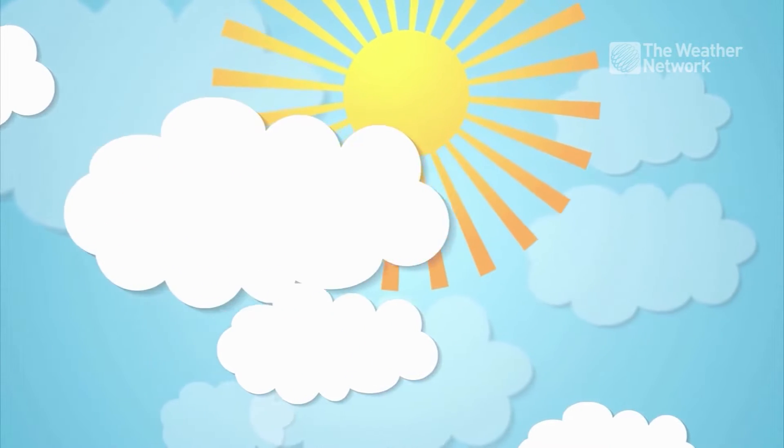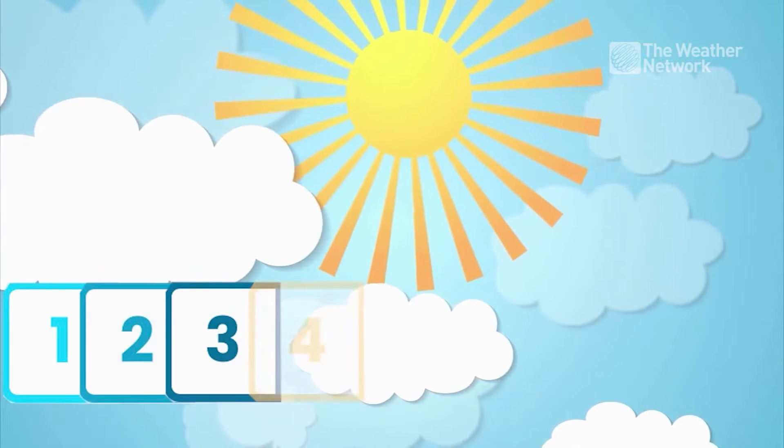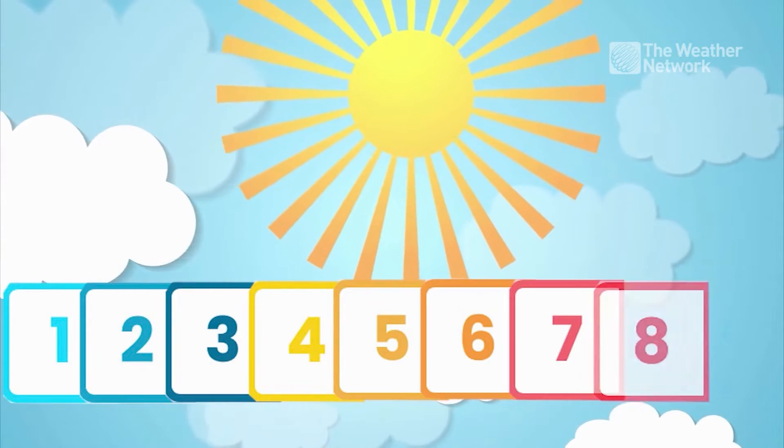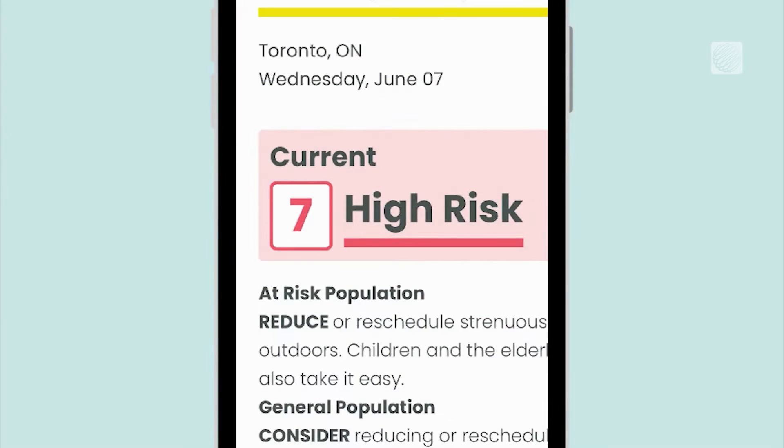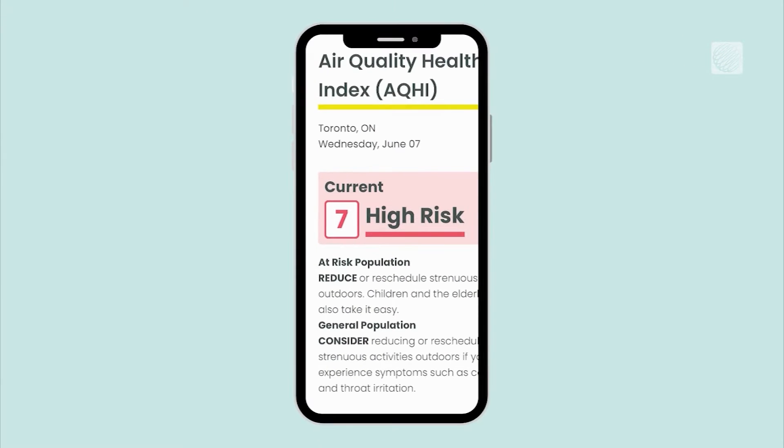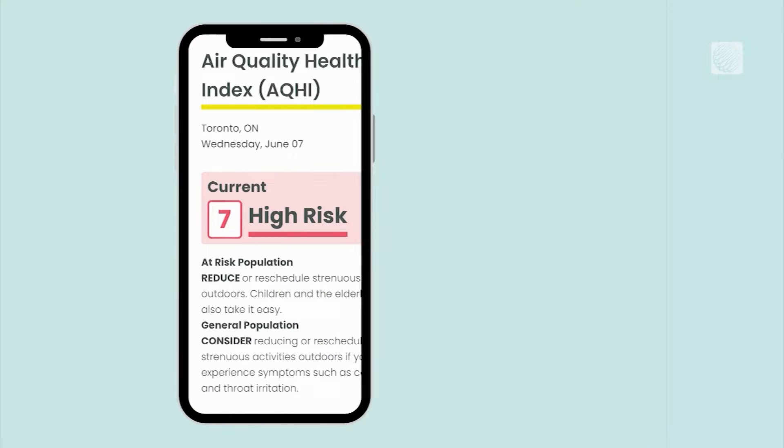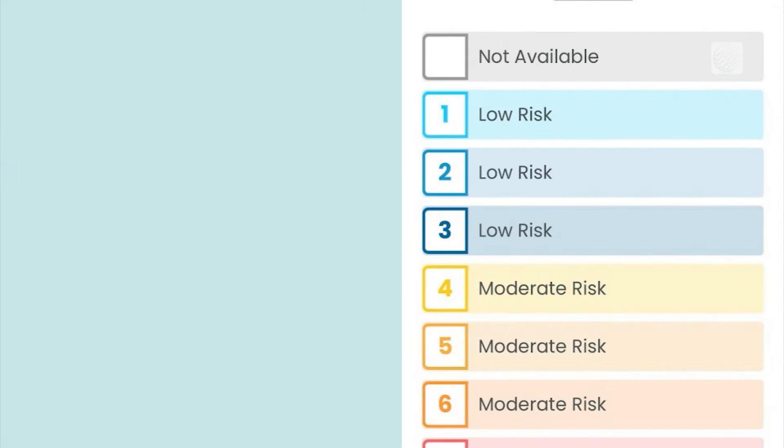Summer's here and you may notice the Air Quality Health Index values are rising on your Weather Network app. But what do these ratings mean? Let's dive in.